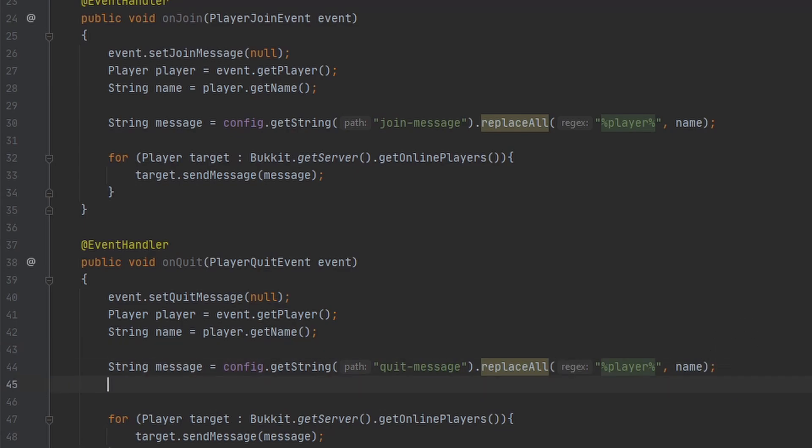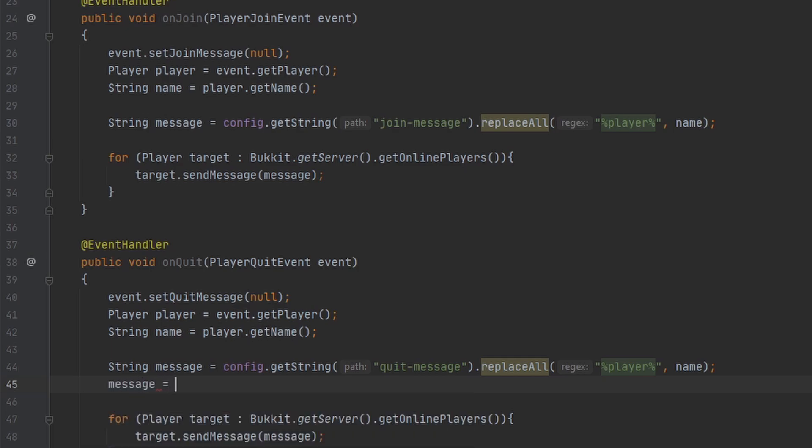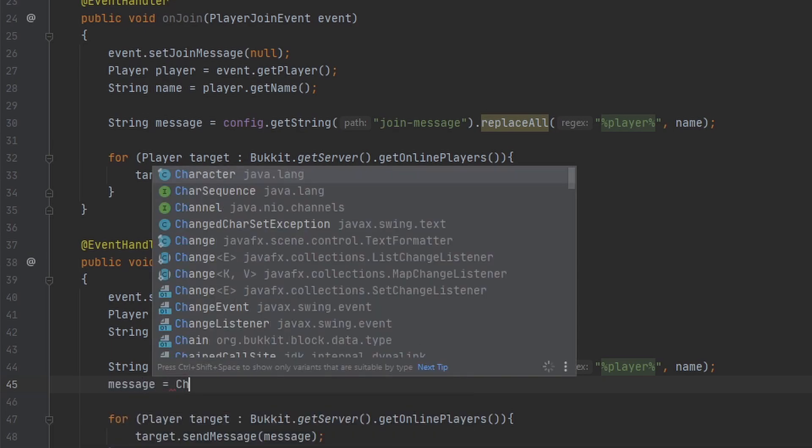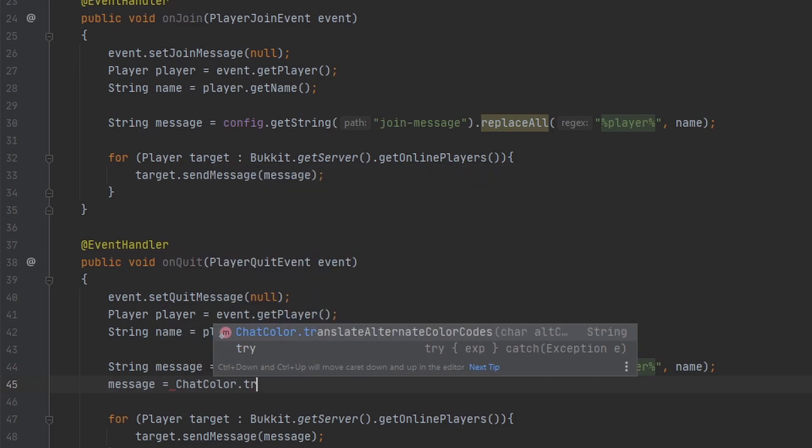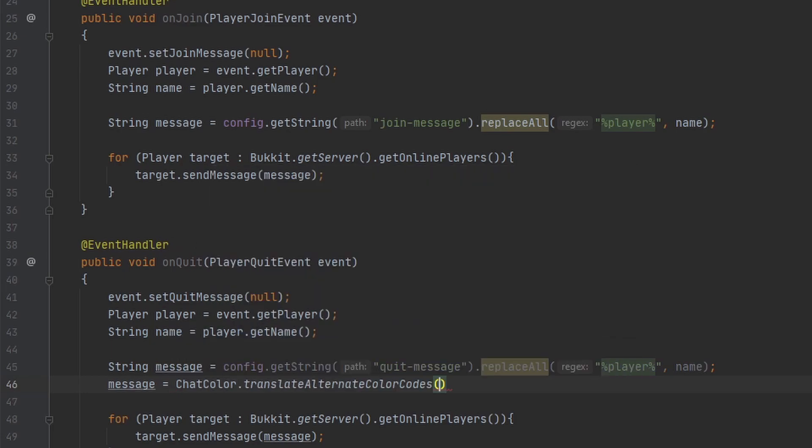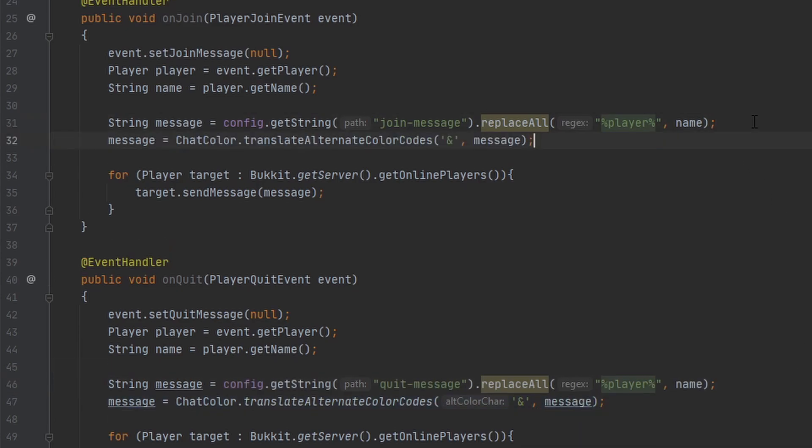After we do both of these things, I'm going to do it on a new line here. We want to translate the color codes we put in the message, so I'm going to do that right here. I'm going to copy it so I can put it up there too, and now we're good to go. I'll see you guys in the server.